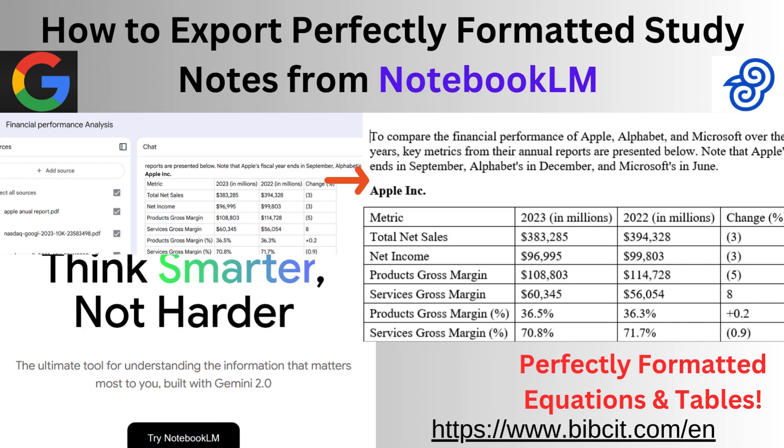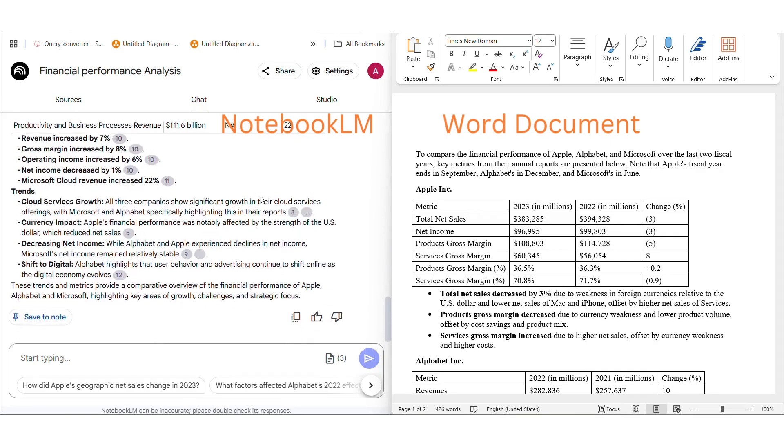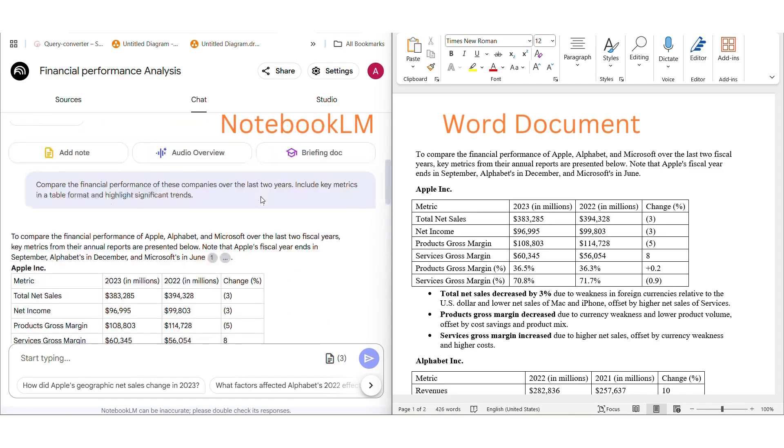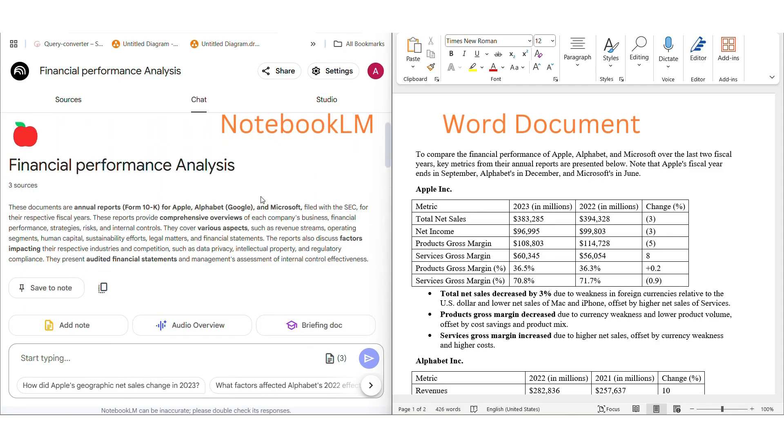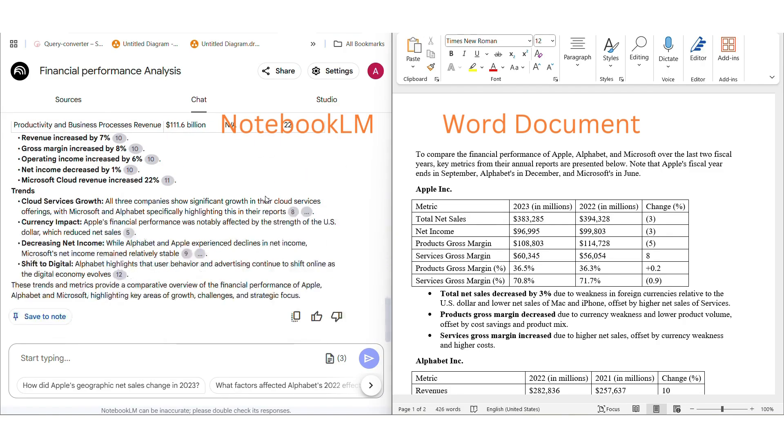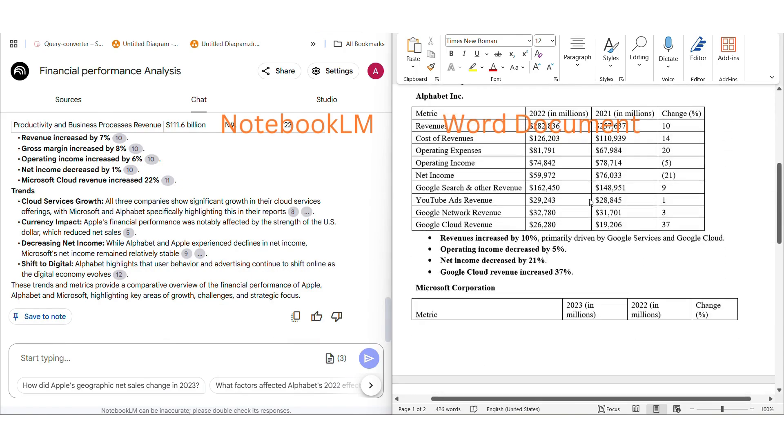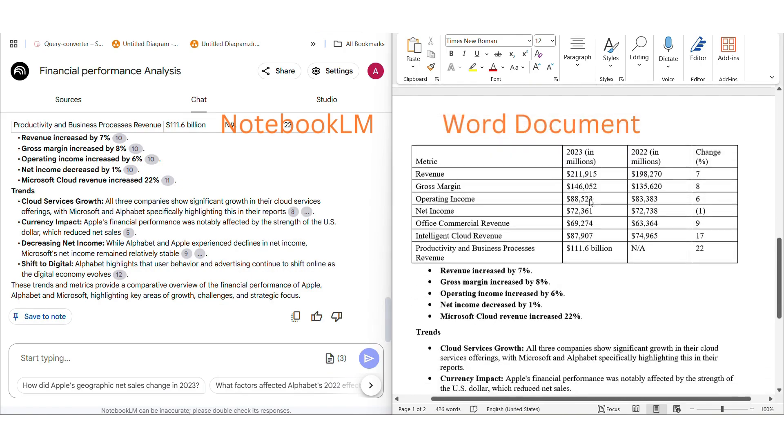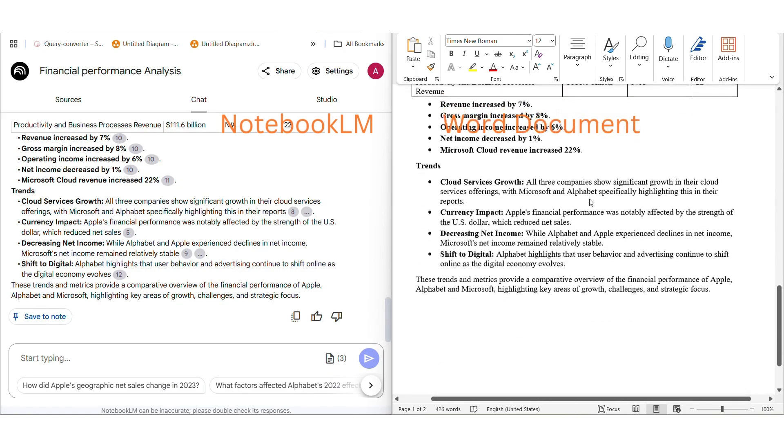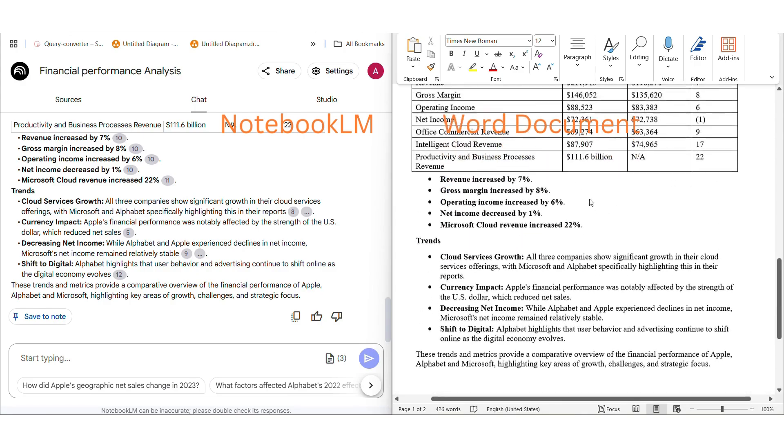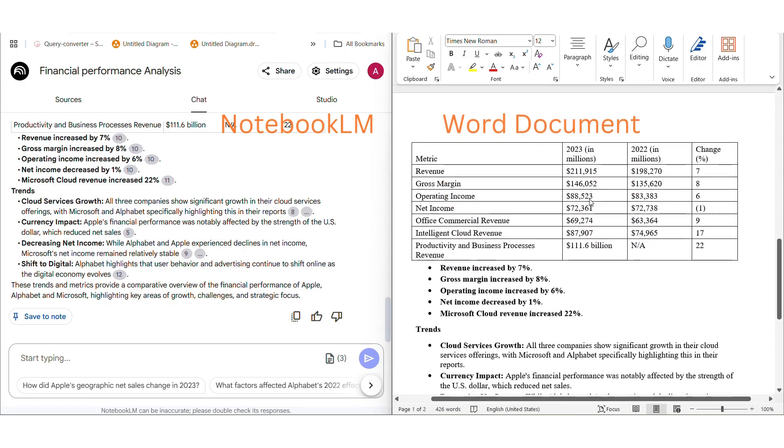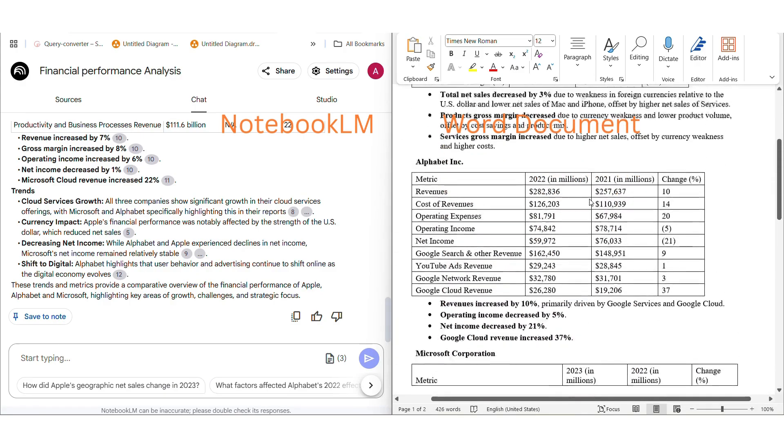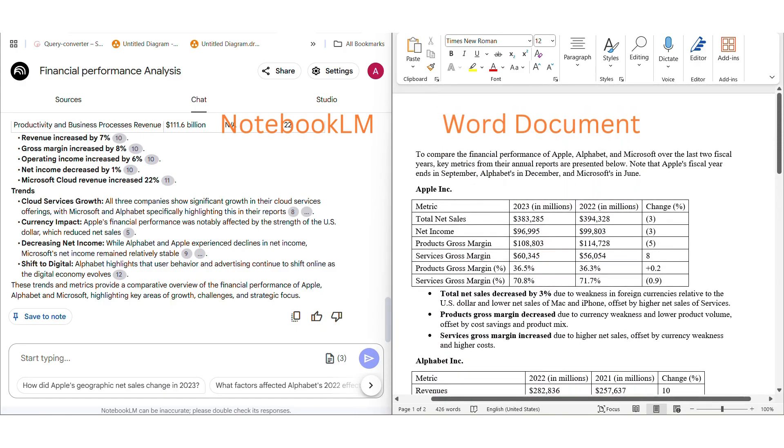Ever created the perfect notes in Notebook LM with complex equations, tables, and formatting only to lose it all when copying to a document? In this video, I'll show you how to create perfectly formatted study notes in Notebook LM and export them as beautiful PDFs and fully editable Word documents that preserve every equation, table, and formatting detail. Let's dive in!